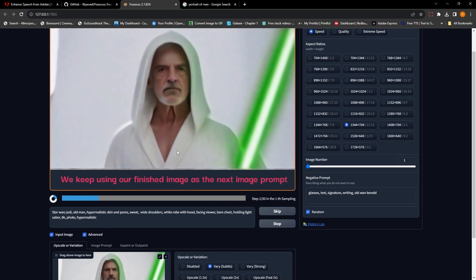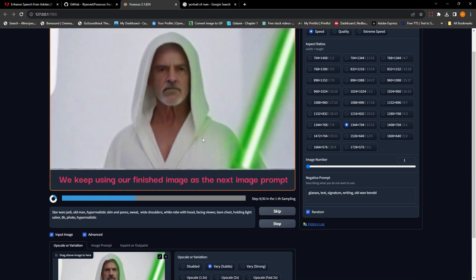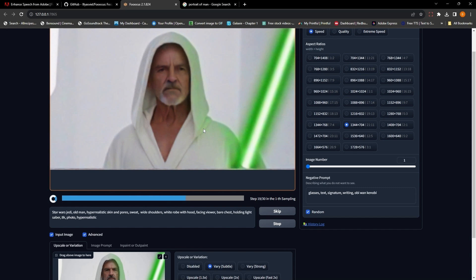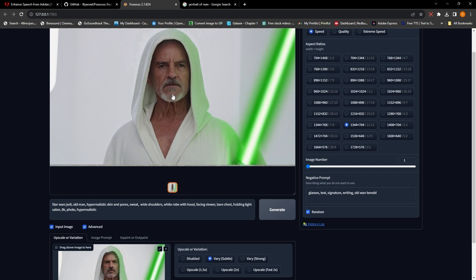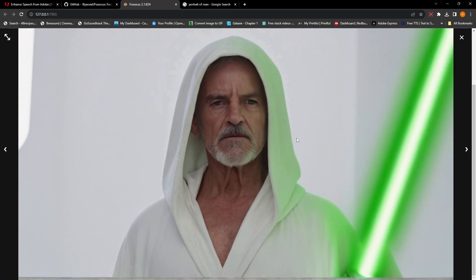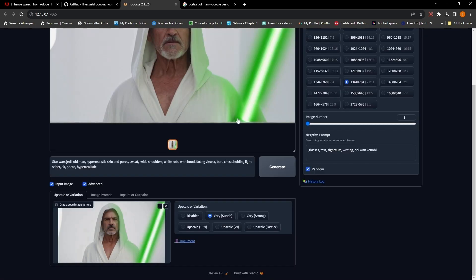So when we run it again, now you can see that the lightsaber is starting to look better. The glow on his cloak is starting to actually look like a light reflection, light spilling onto it. So we're getting closer to what we want, and the skin and the details are starting to get there too.